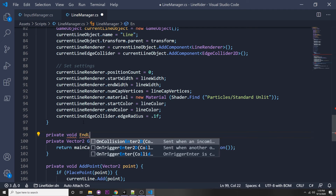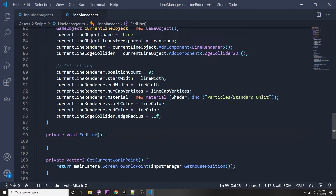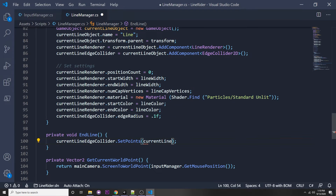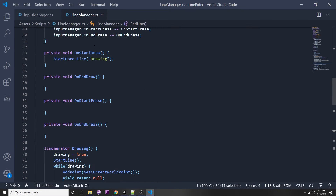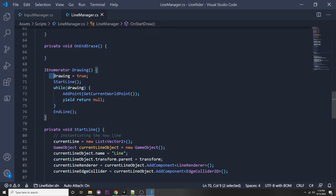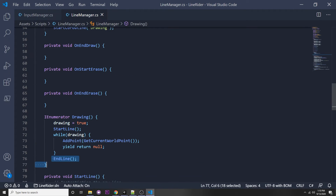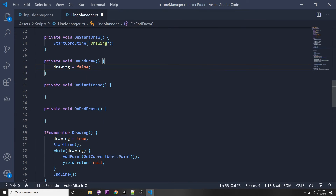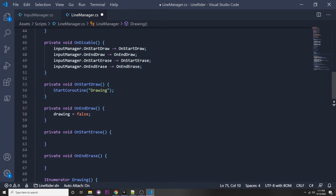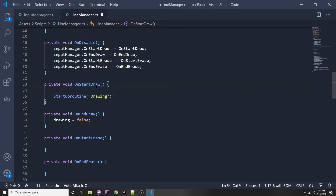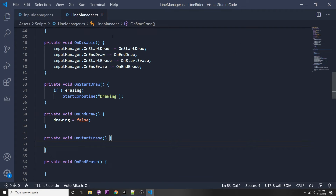In the EndLine function, we call currentLineEdgeCollider.SetPoints(currentLine) to assign all our Vector2 points to the edge collider. In OnEndDraw we set drawing = false to exit the while loop. Also, to prevent drawing while erasing, we only start the drawing coroutine if we're not currently erasing — so we add a check: while not erasing, start that coroutine.